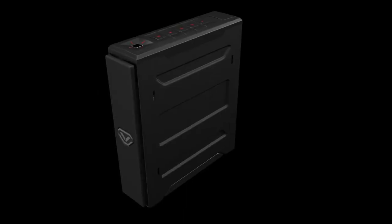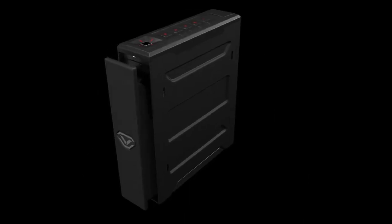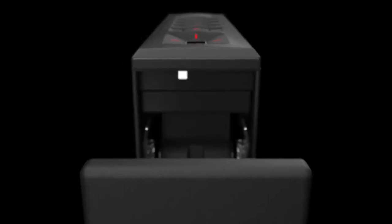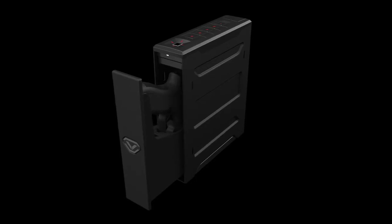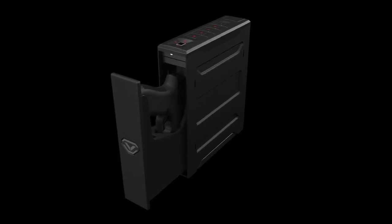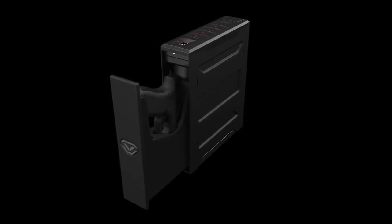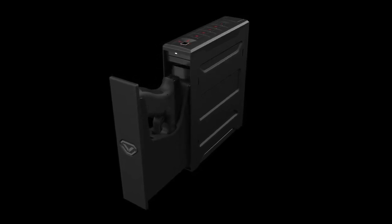The anti-impact latch mechanism stays securely locked under impact and forced entry to keep your firearm right where it belongs.